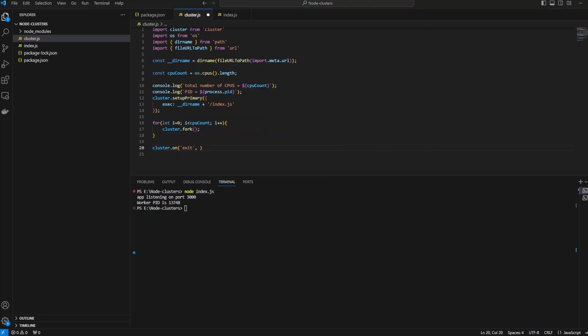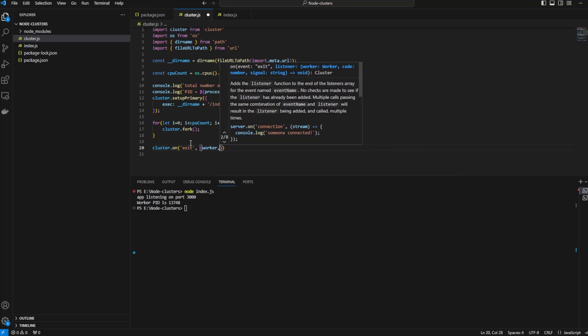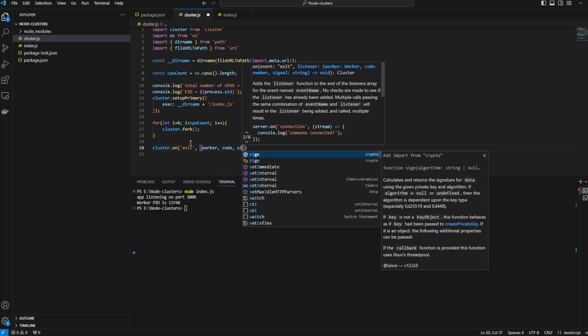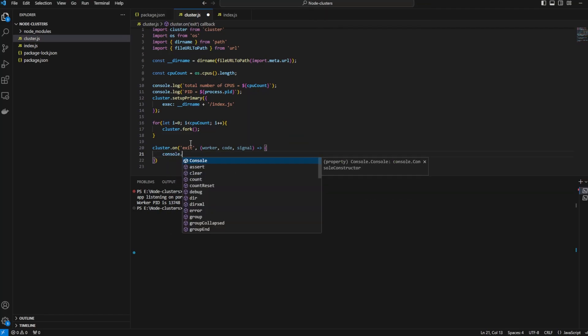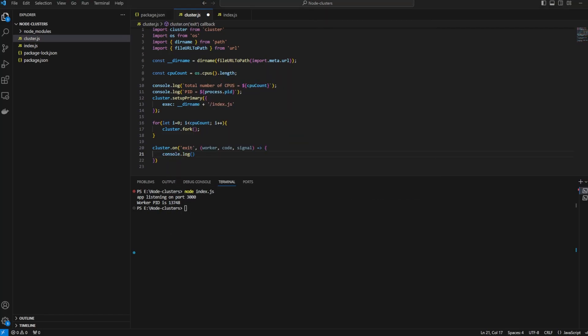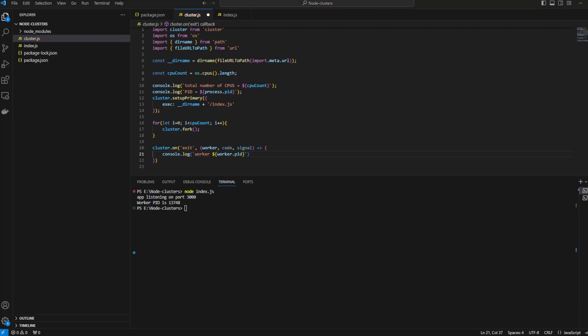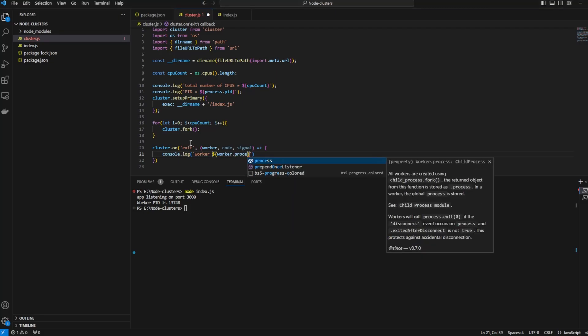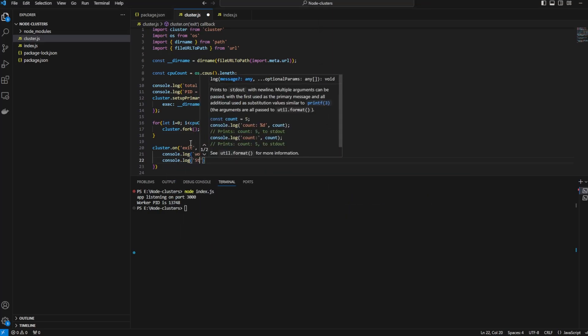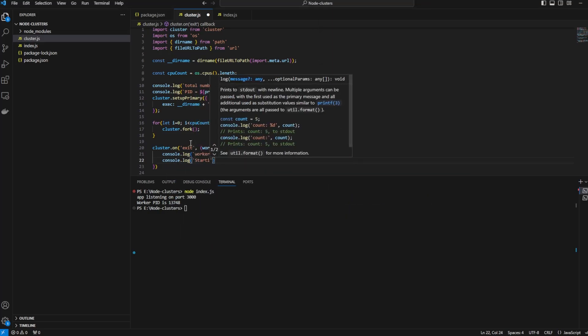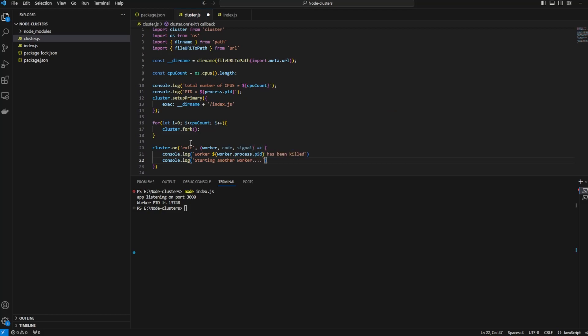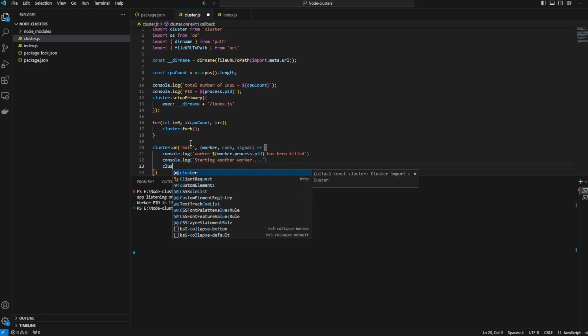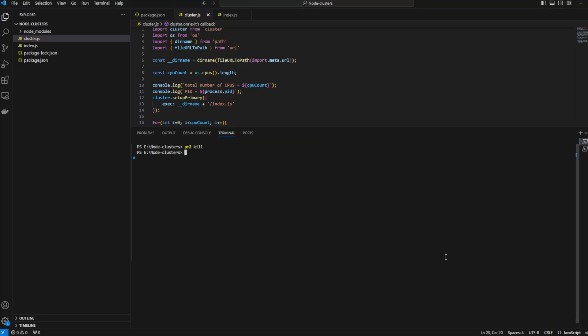Cluster.on exit—here we will also specify if any of the process fails we will spin up that again. So cluster.on exit, we will console.log worker that got killed, the PID of the worker that got killed has been killed. Console.log starting another worker and we will again say cluster.fork. That's it.